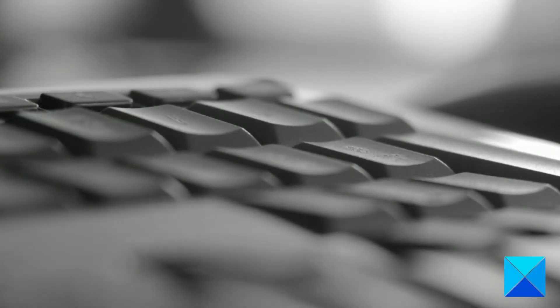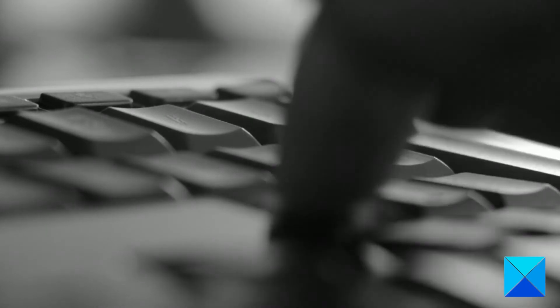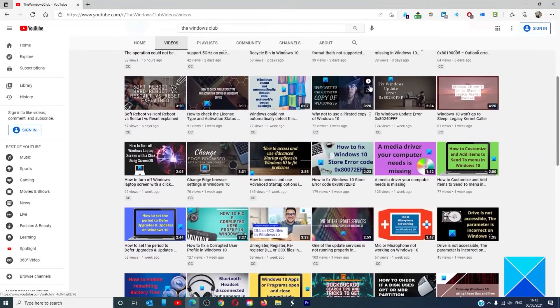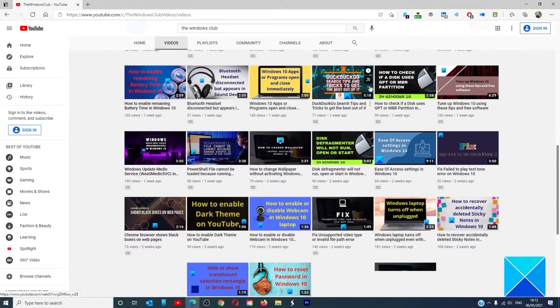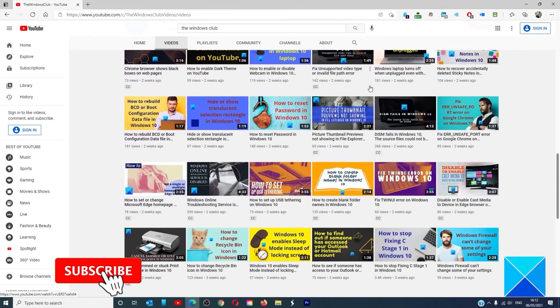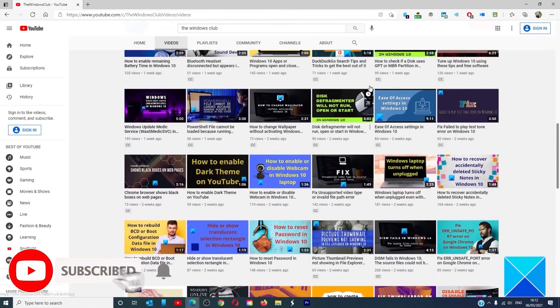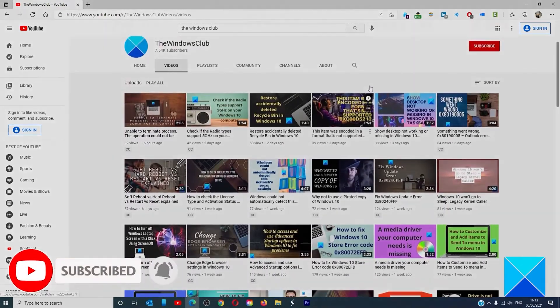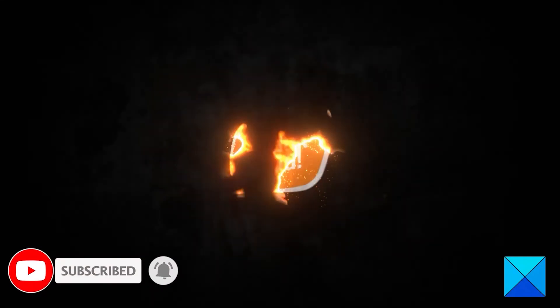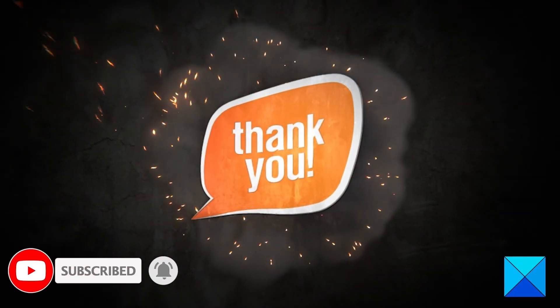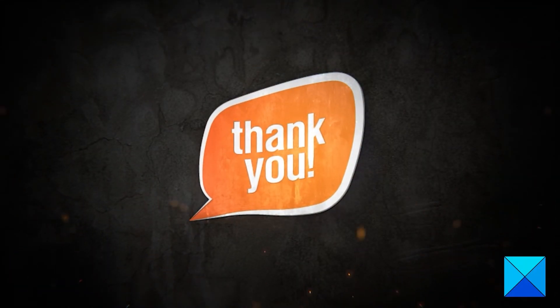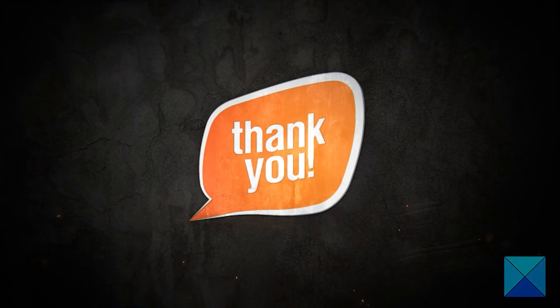For more helpful articles to help you maximize your Windows experience, go to our website thewindowsclub.com. Do not forget to give this video a thumbs up and subscribe to our channel where we are always adding new content aimed at making you the master of your digital house. Thanks for watching and have a great day.